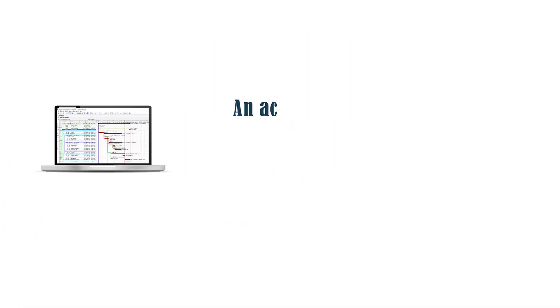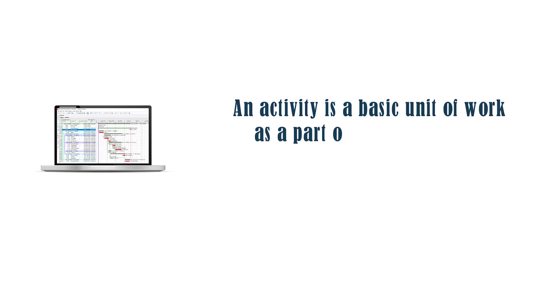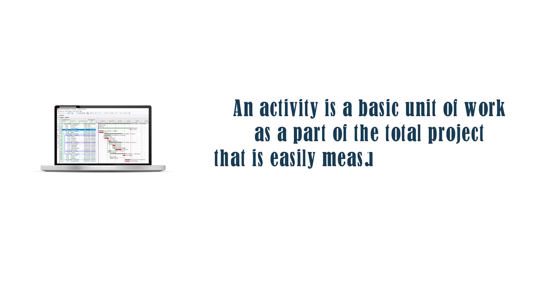Now before we start, let's define what an activity is. An activity is a basic unit of work as a part of the total project that is easily measured and controlled.